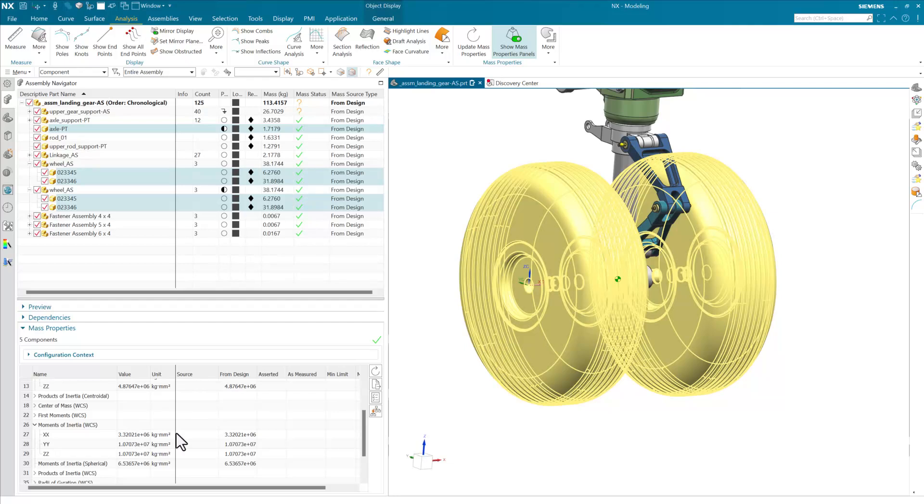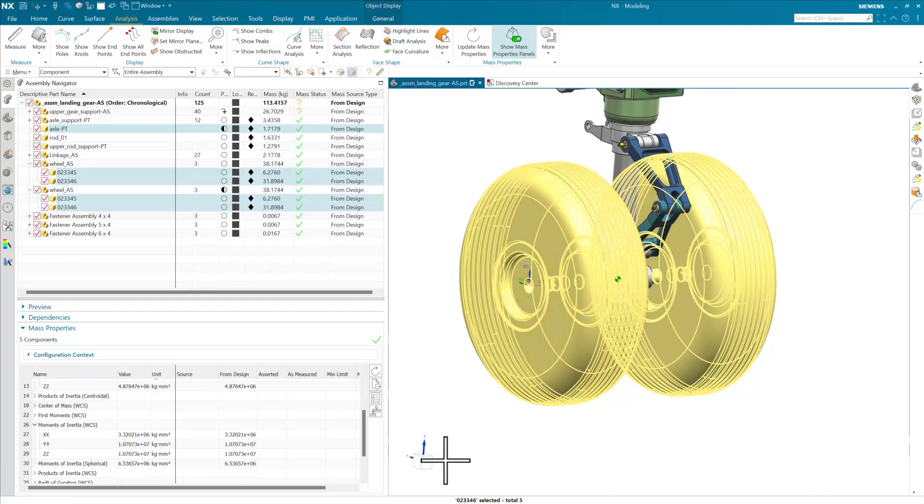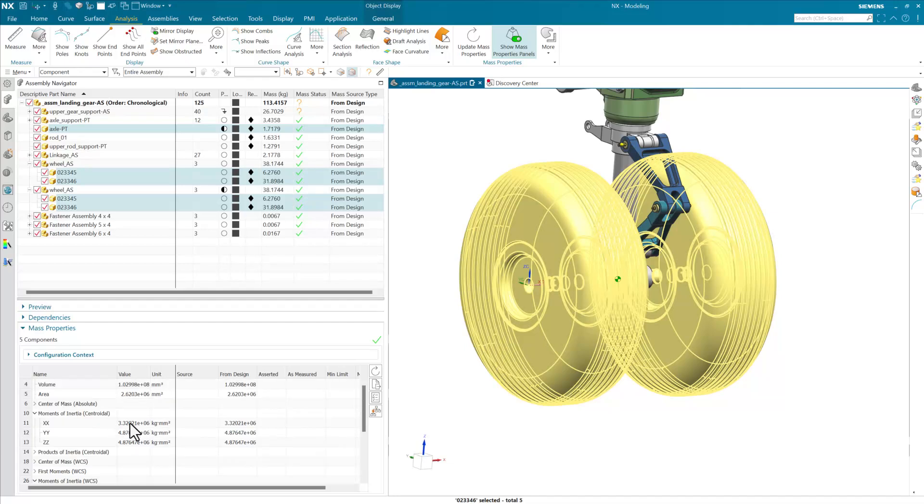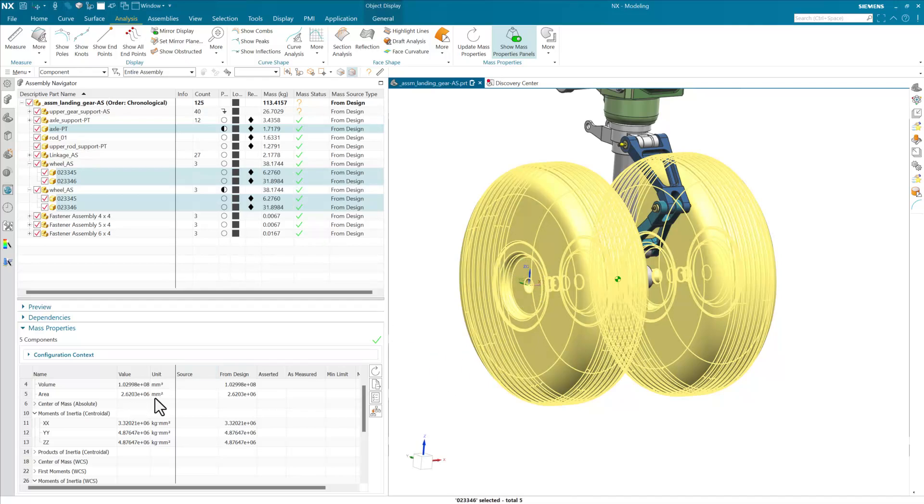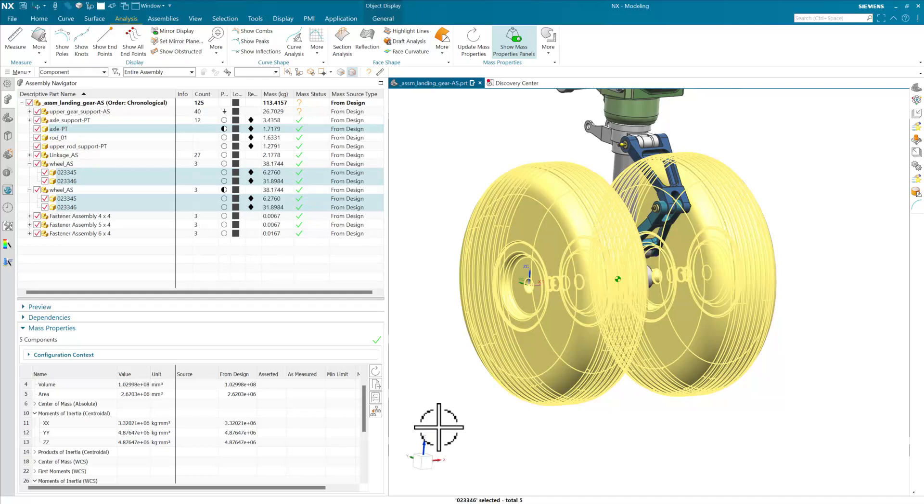So a couple ways to look at that. If you know that your center of mass is in the center of the thing you're looking at, you could just look at the centroidal here and look at it in the direction that you're interested in, and we'll get that 332021 number. If we're not confident that that's exactly where it needs to be, you can put a coordinate system where you want to, or if you know that this axis for instance is not lined up with the global xyz axes down here.